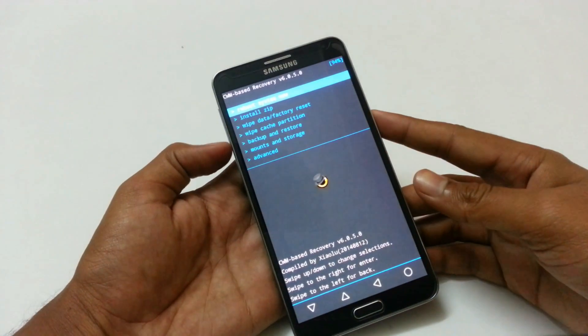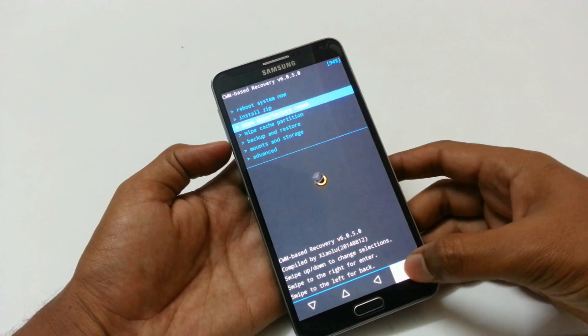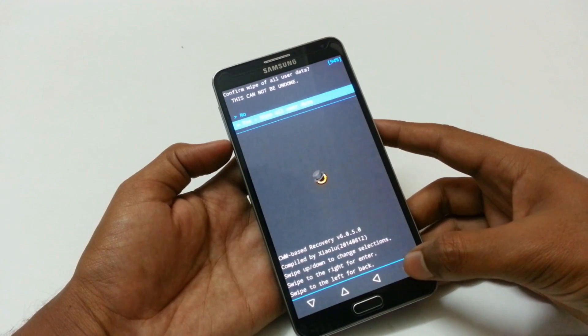Then do a factory reset from here by wiping data, cache, and dalvik cache. It will take a few seconds.